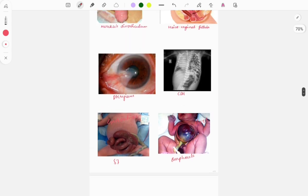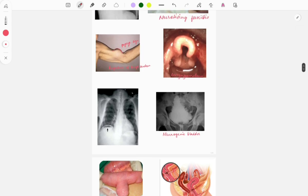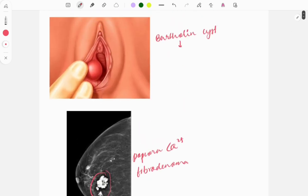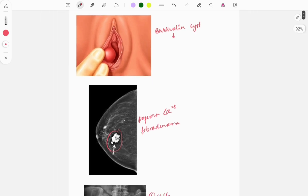These were some important images which were repeated in exams. If you want another session of image-based questions, comment below. For more content, follow and subscribe to Grove Med and tap the bell icon. You can join the Telegram channel for PDFs. Many videos have been uploaded for FMGE including one-liners and buzzword series — links are in the description. All the best for the exam!